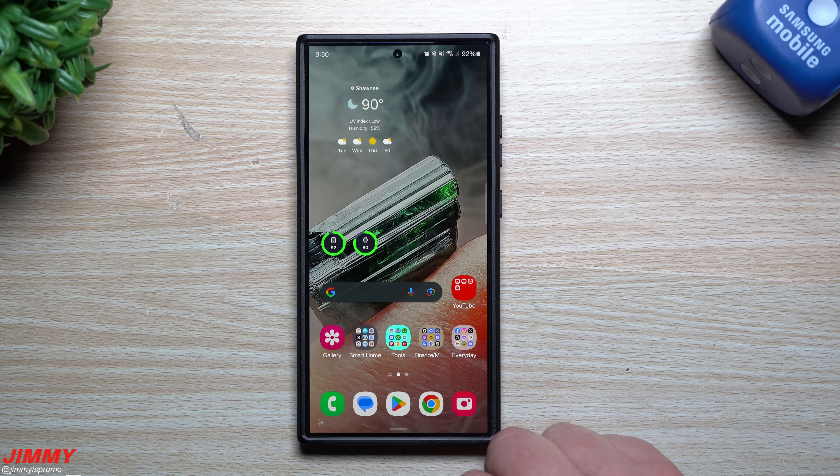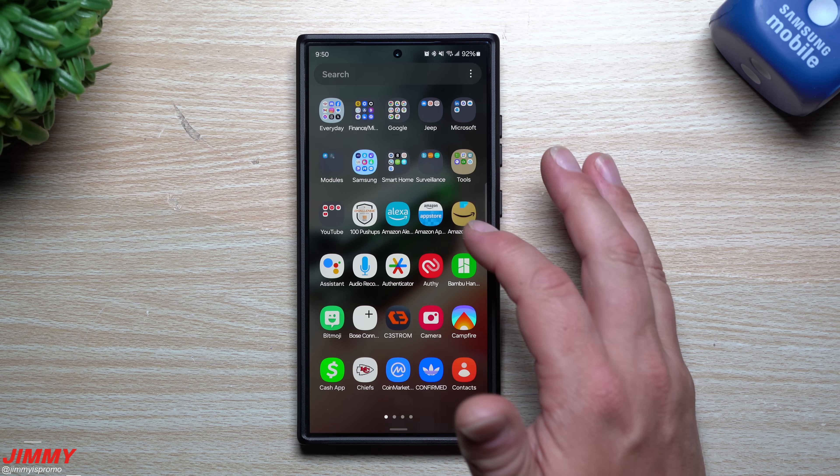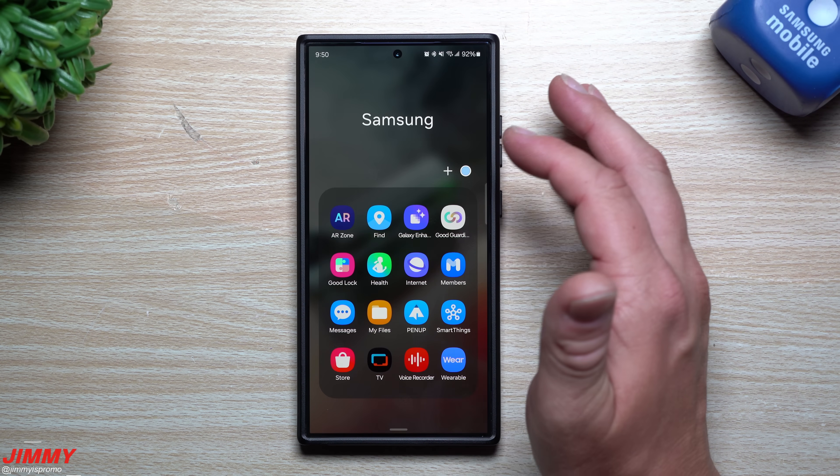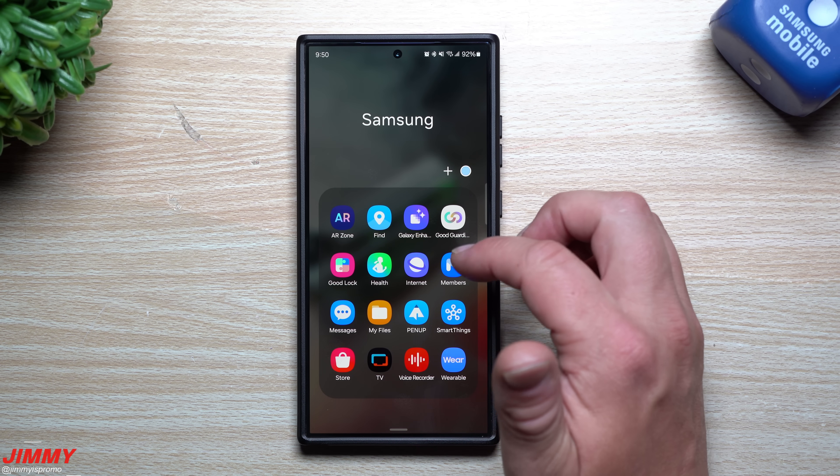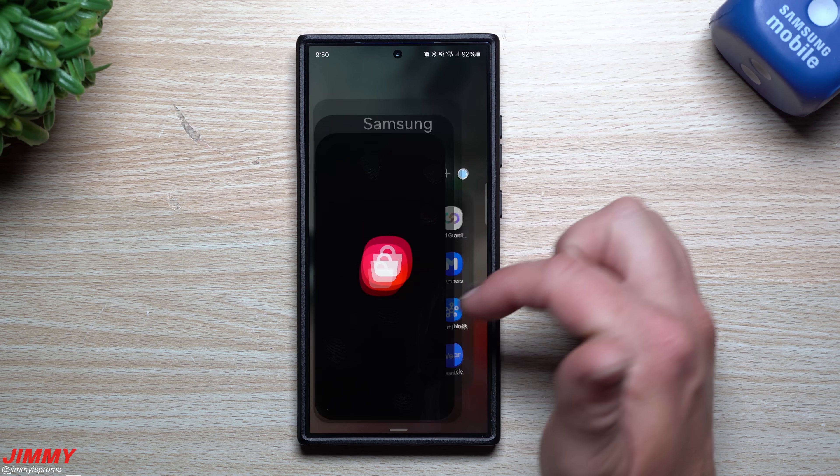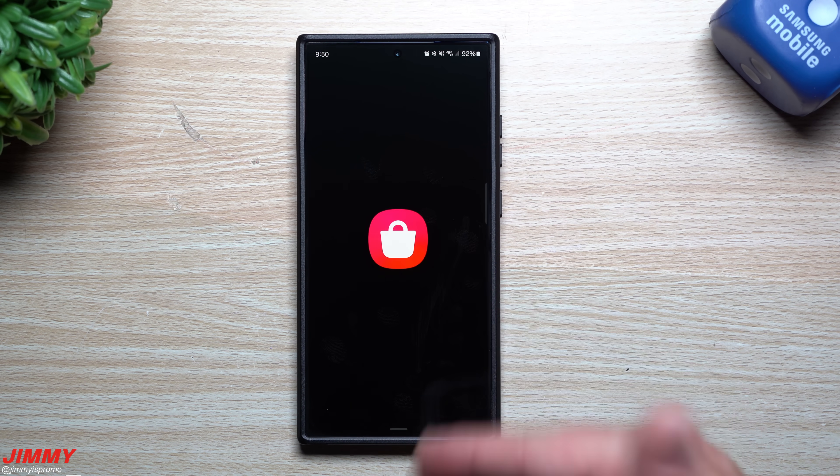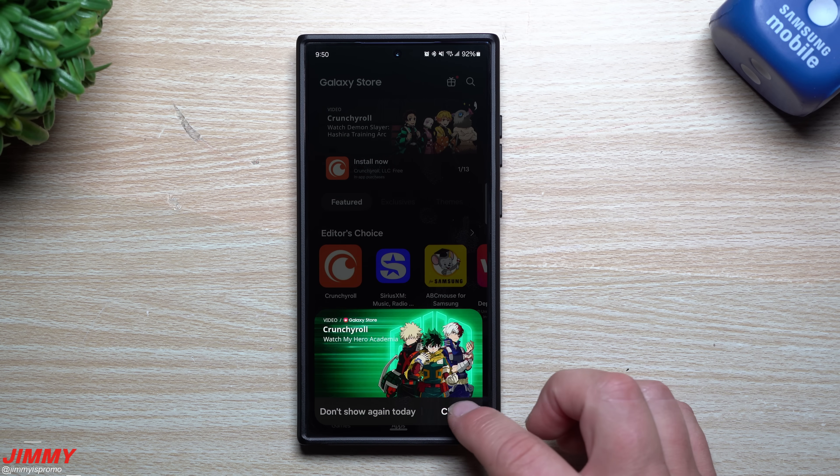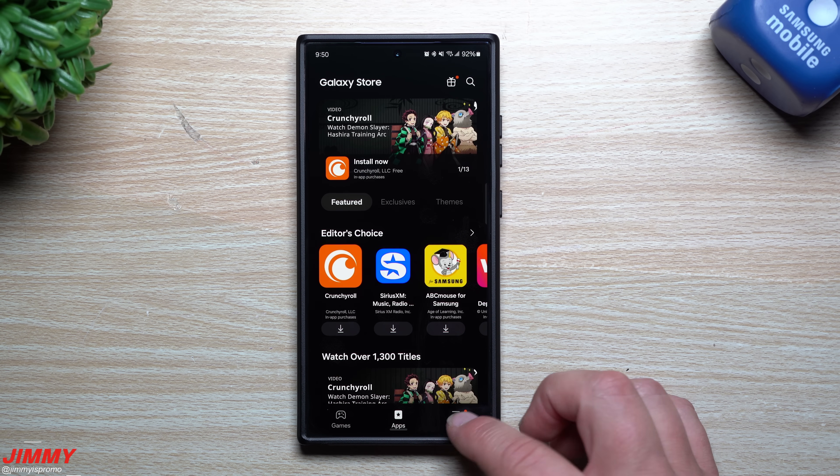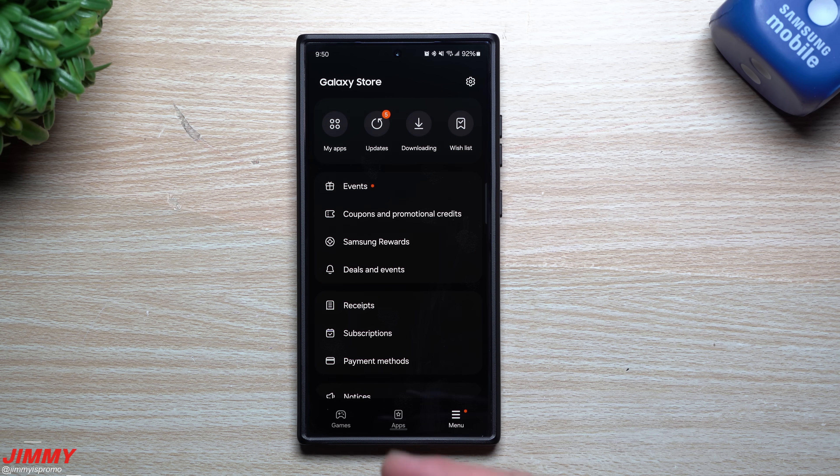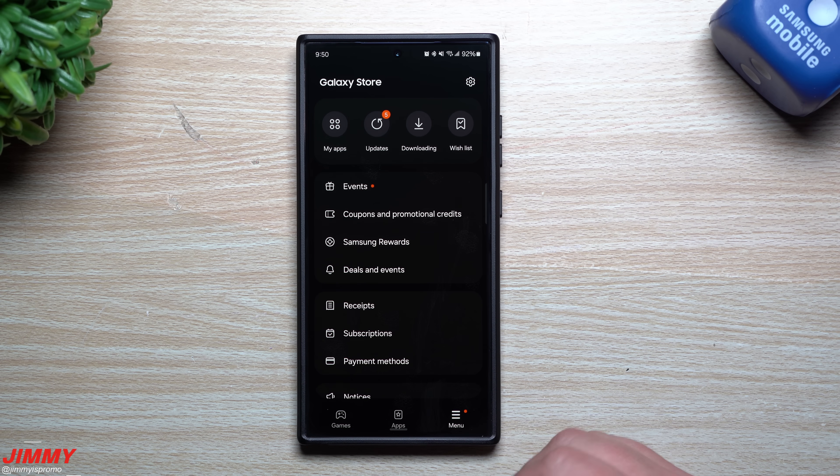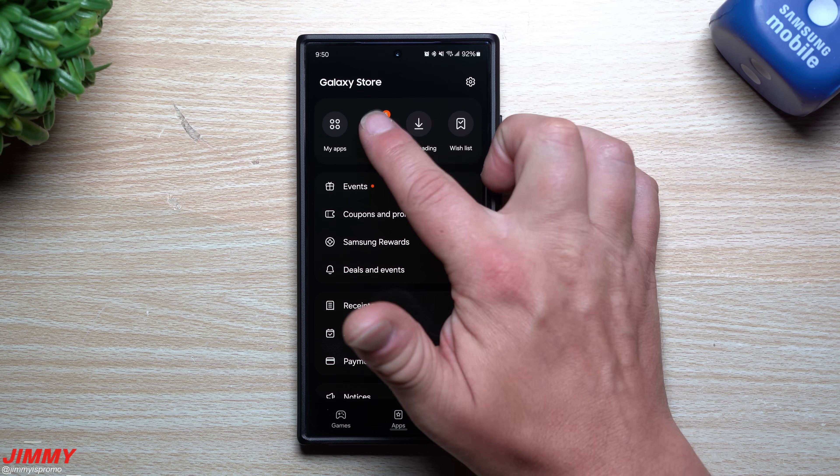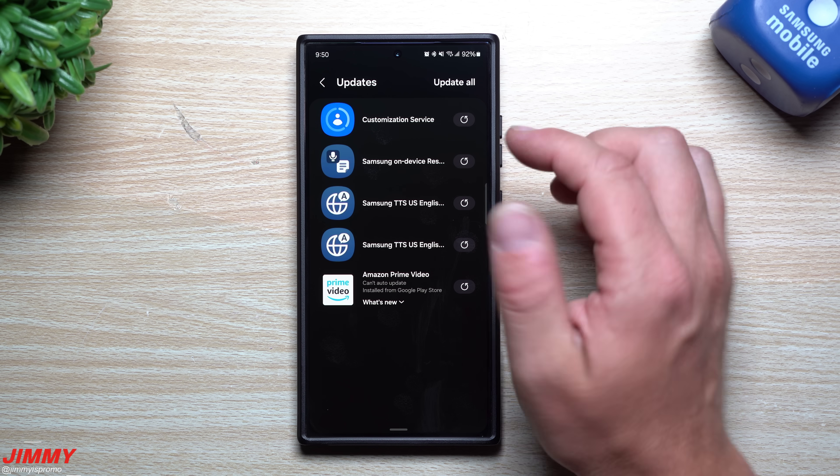We'll take a look inside the Galaxy Store because it's very important to see what's sitting inside there. Sometimes those updates are actually sitting in here and not through the update itself. There are five updates sitting here.